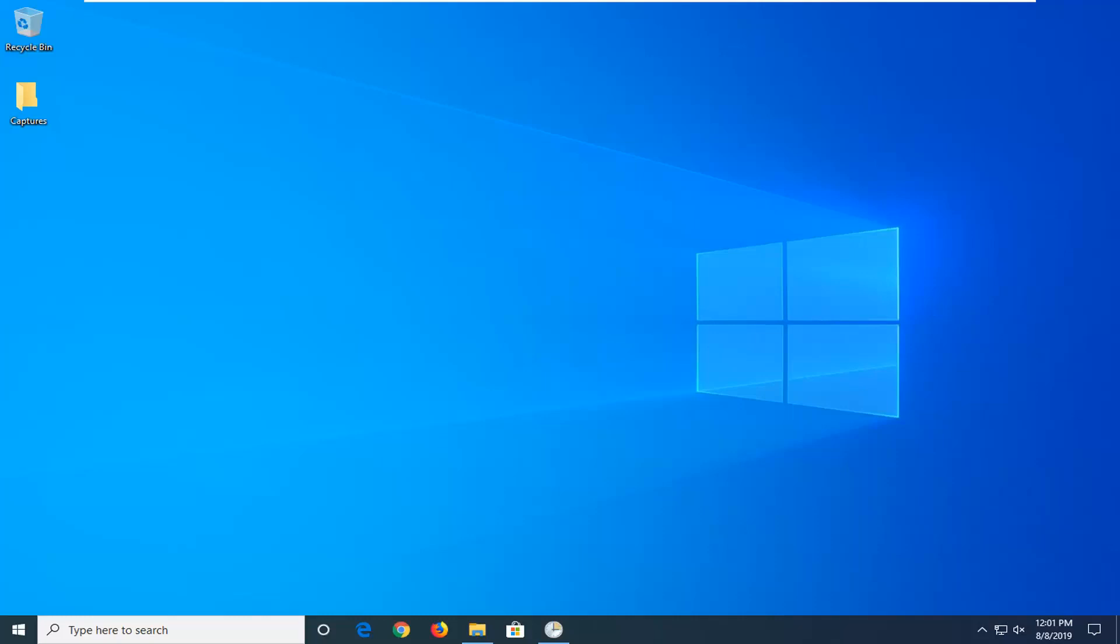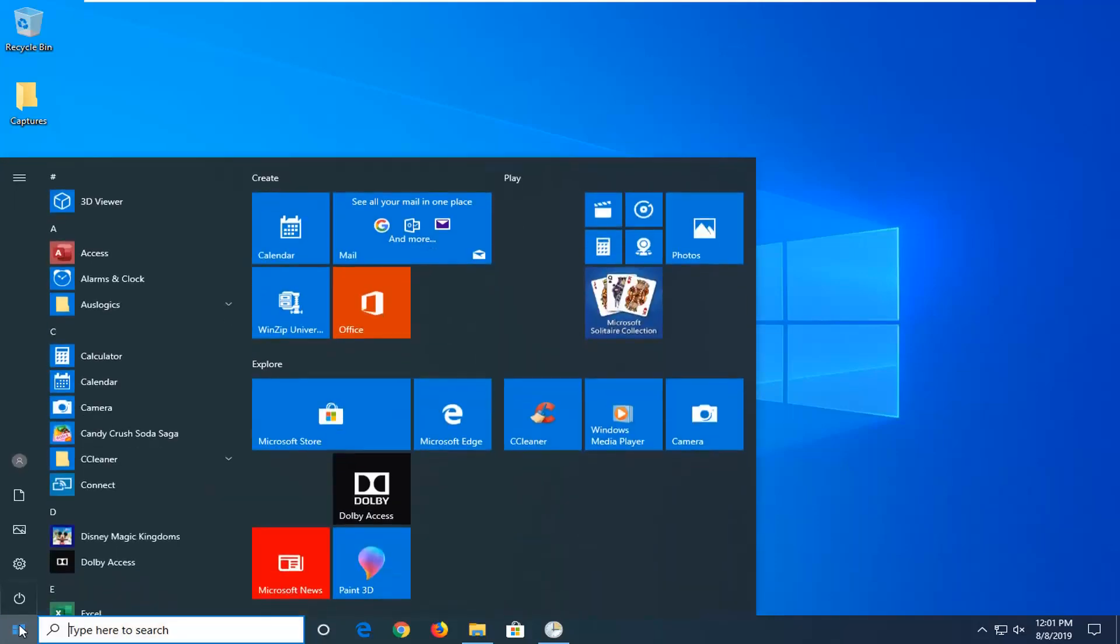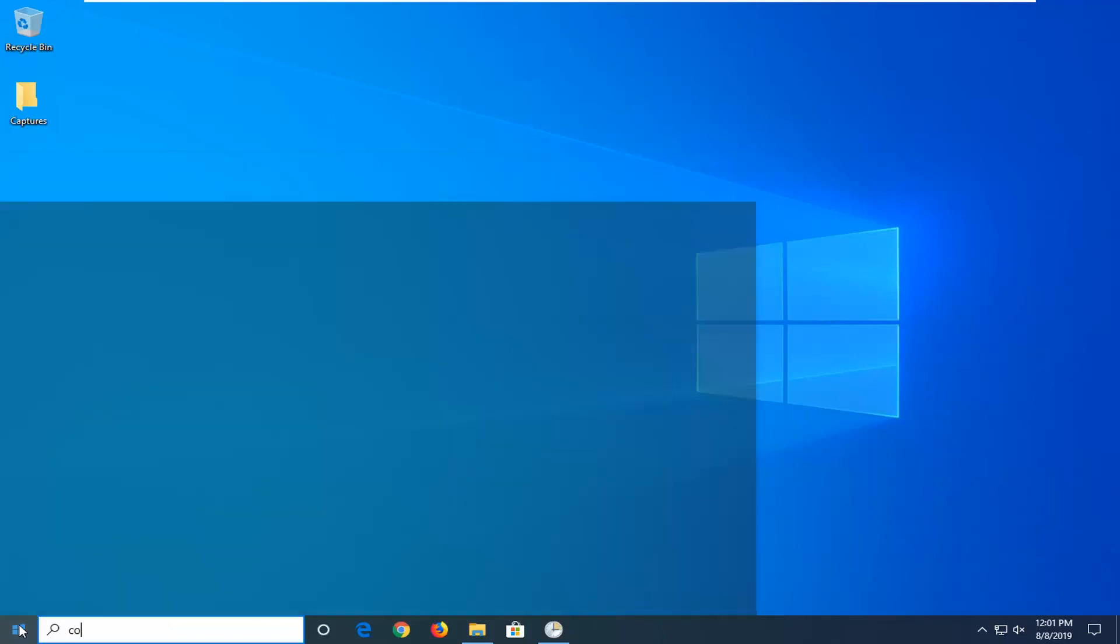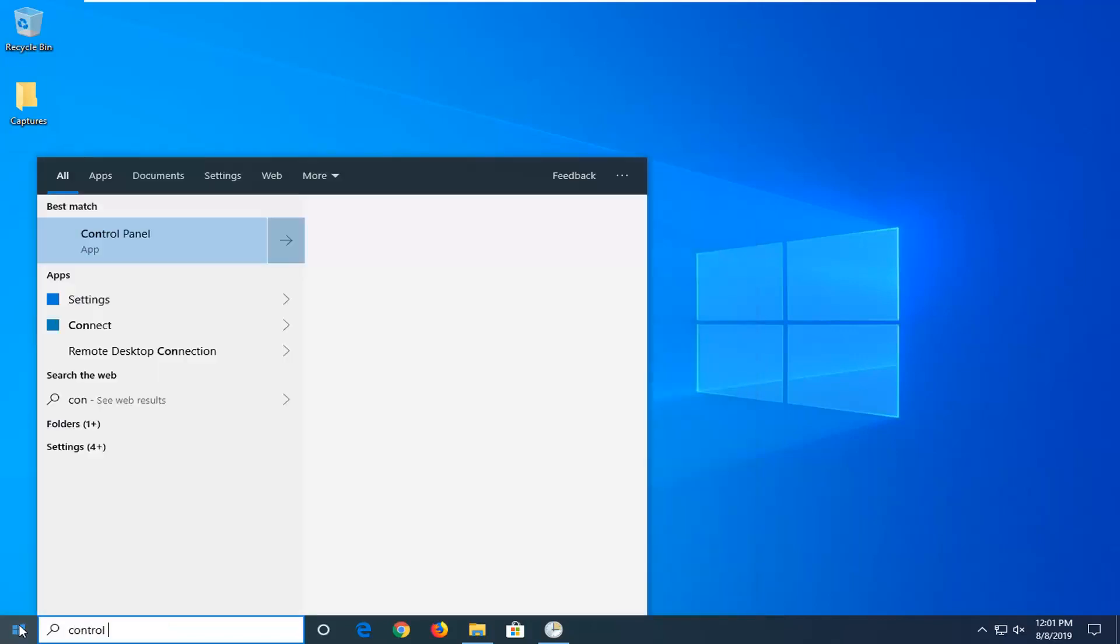Without further ado, let's jump right into it. We're going to start by opening up the start menu and type in control panel.